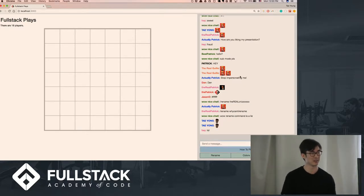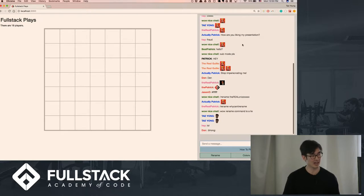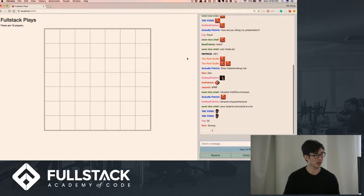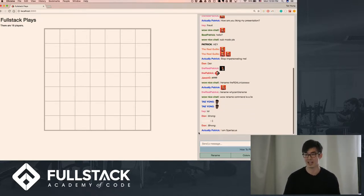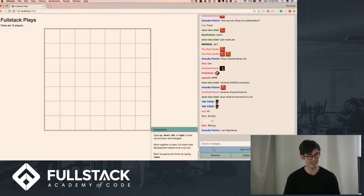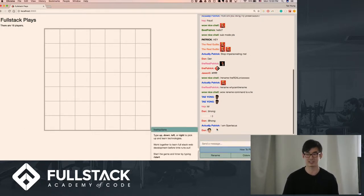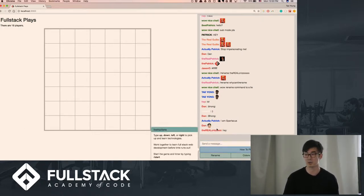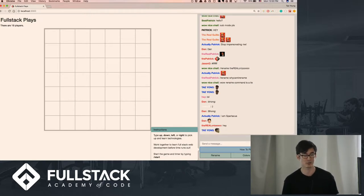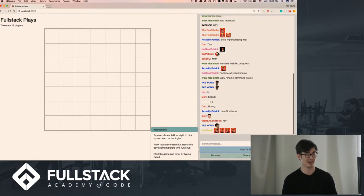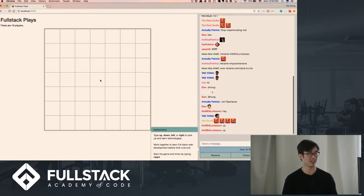And so basically this just works via WebSockets real time. And what I'm going to try now is I'm going to start trying to play the game. And if you haven't read the instructions yet, basically if you type up, down, left, or right, you should be able to contribute commands to the actual game.